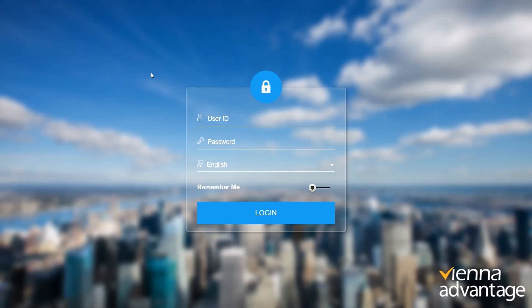Hello everyone. Thank you for joining us today. We will be demonstrating how our leave management system can streamline and simplify the process of managing employee leaves.